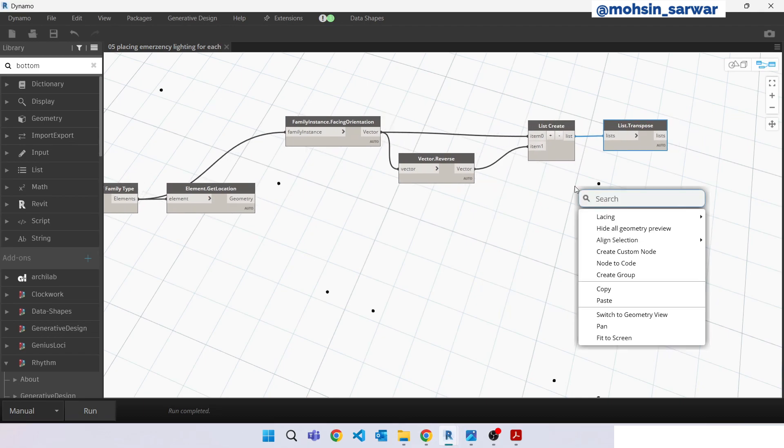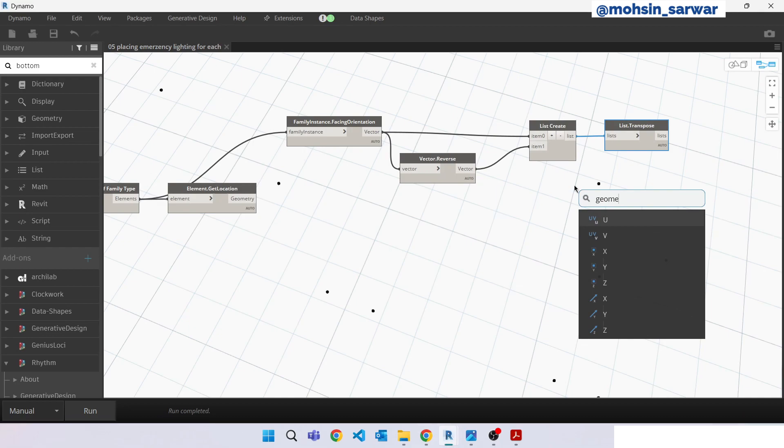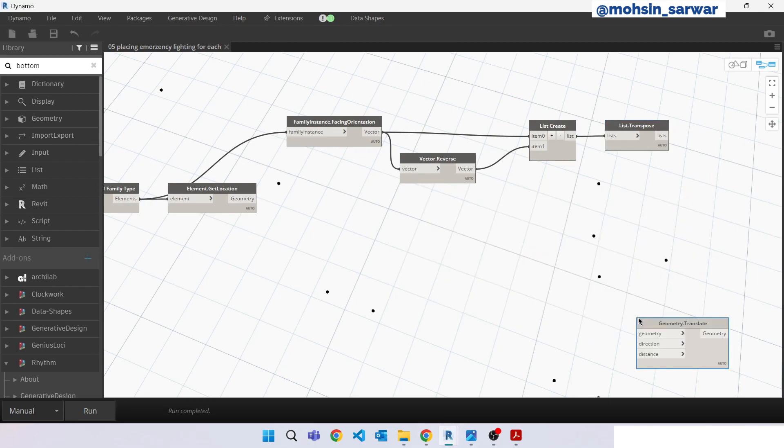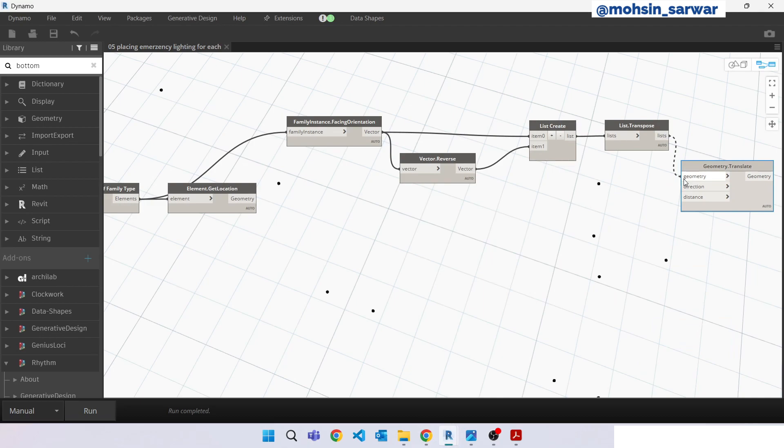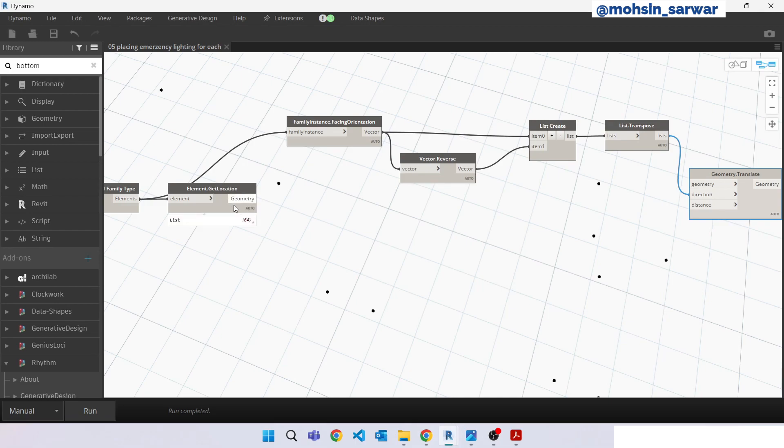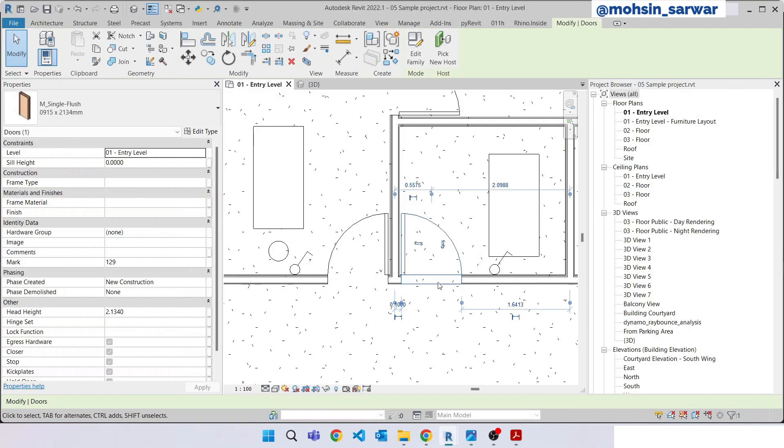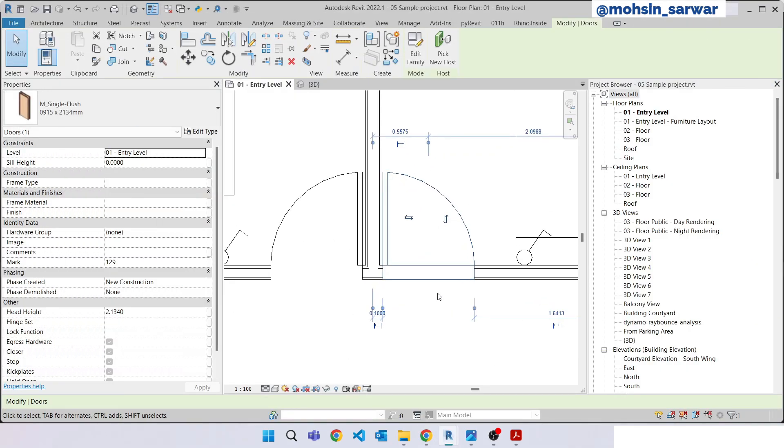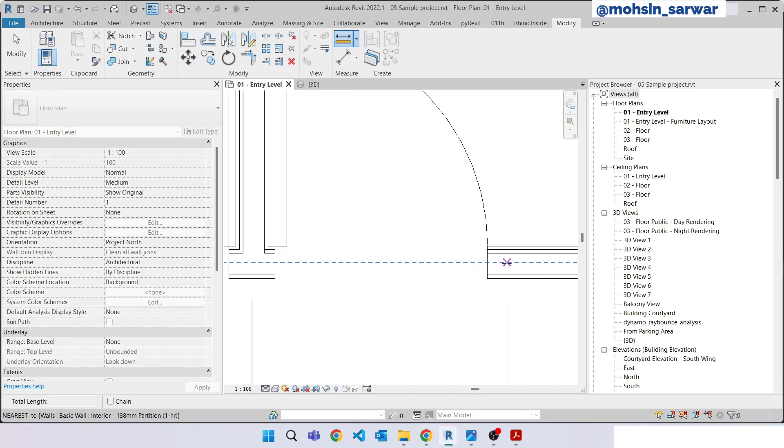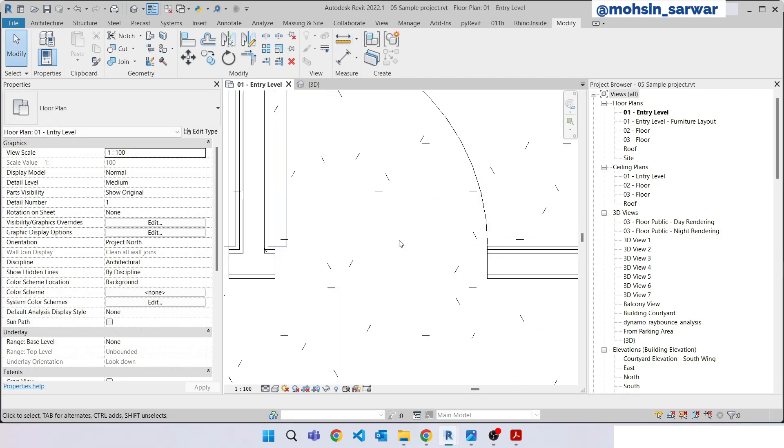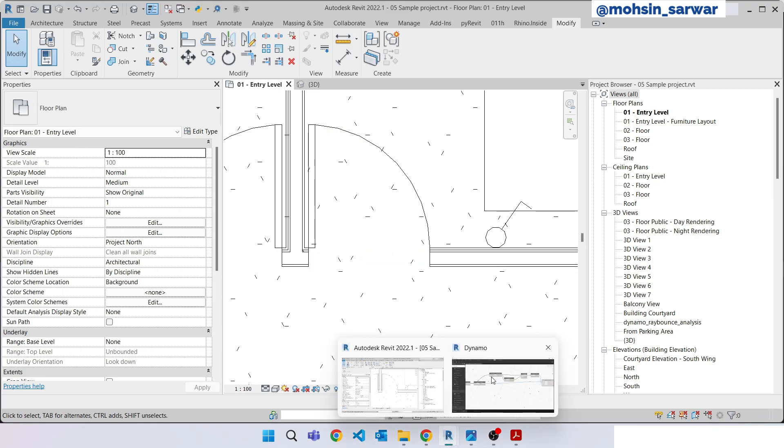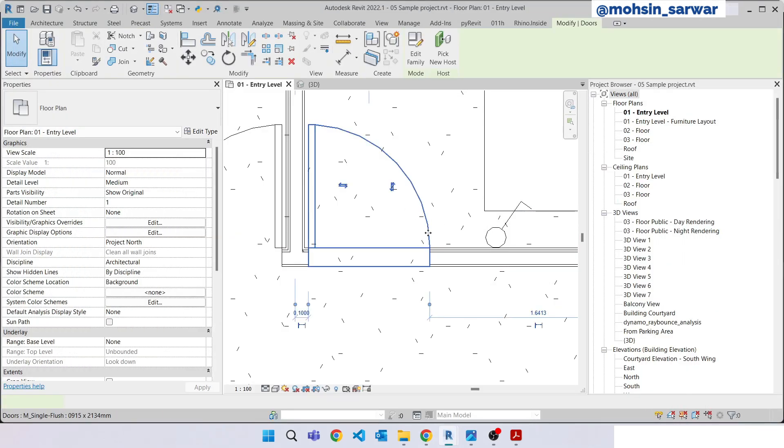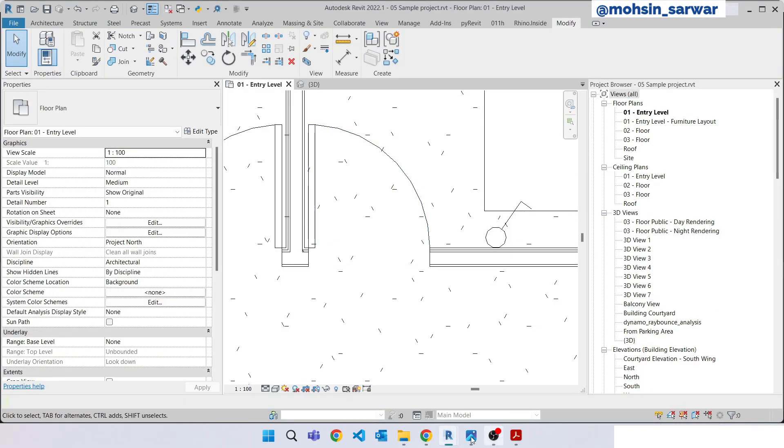So now look for geometry translate. Look for element get location node, connect here. So the distance, let me show you, the distance will be the half of this wall width. So to find at which wall this door is located we can use element host.